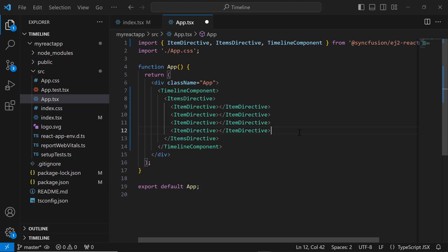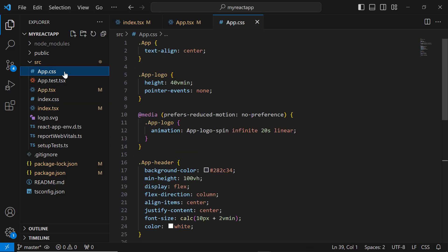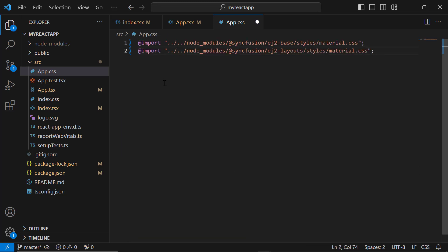To use these items directive and item directive tags, import them from the SyncFusion ej2-react-layouts package. Next, I need to add the CSS reference for the timeline component. I open the app.css file, remove the default code, and add the material theme references.